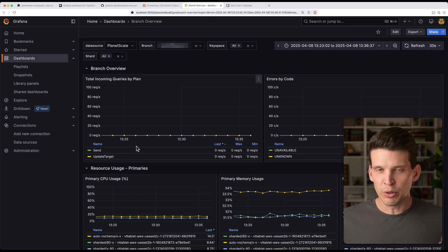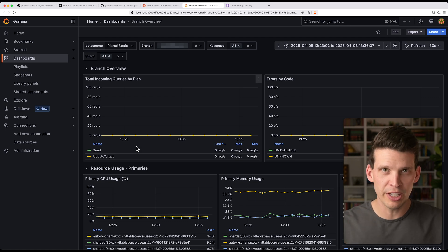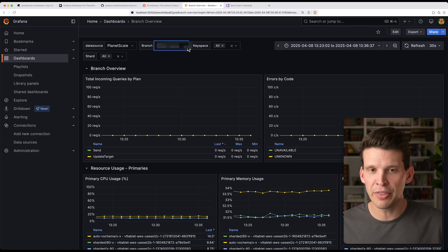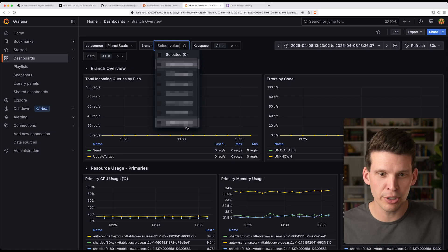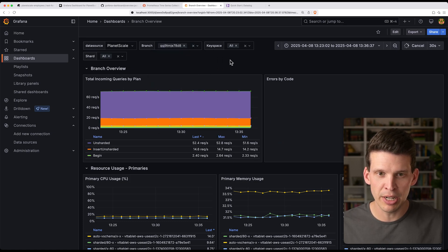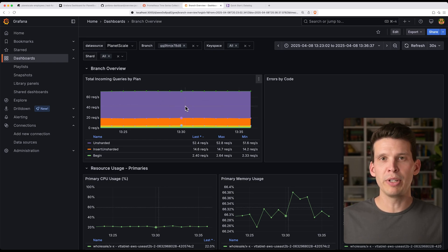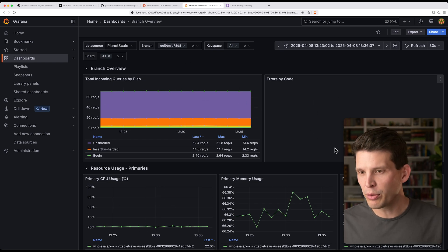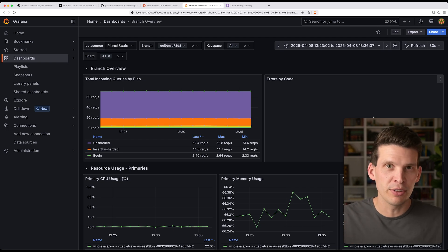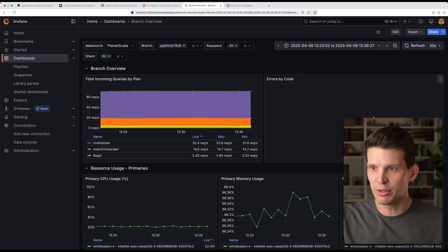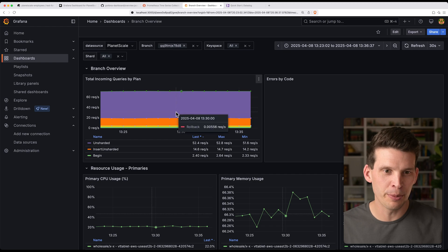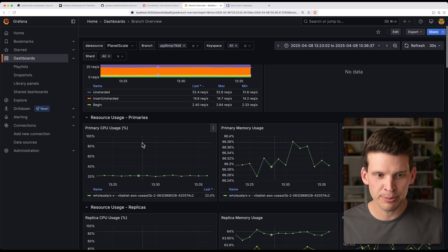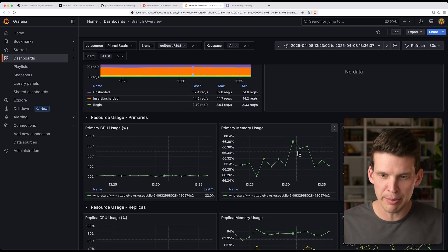So we can see here, we've got our dashboard pulled up. Now in this organization that I'm using, there's a bunch of different branches, and so this default one is not that wholesale one we were looking at earlier. That one has this branch ID right here, and so now we open this up, and we can see some different stats. And this one, for example, says no data, but that's just because there are no errors yet. This is a database that, at least for this time range, doesn't have any errors to show. But we can see total incoming queries, CPU usage of the primary, memory usage.